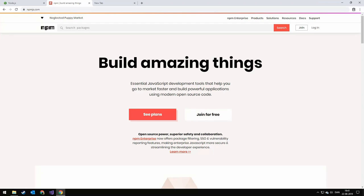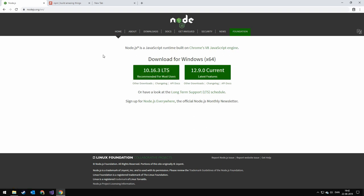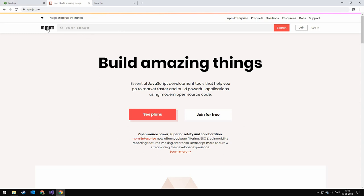Today we're going to be taking a look at npm and what npm is. I'm not going to be showing you how to install Node, but when you install Node, you will get the Node Package Manager. It's a pretty simple install — just hit the current or recommended version and click next through the installer. Once you have Node installed, you can go to npmjs.com and search for packages.